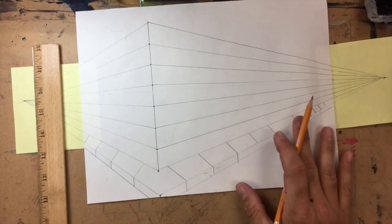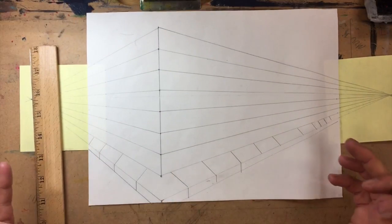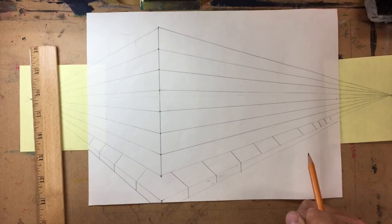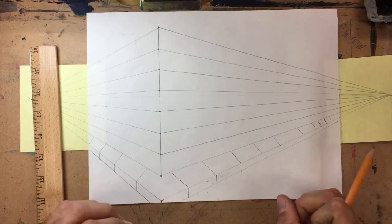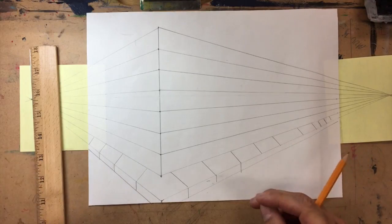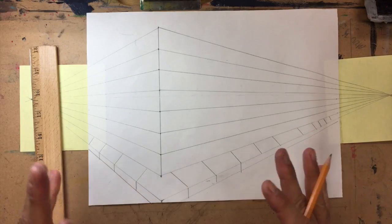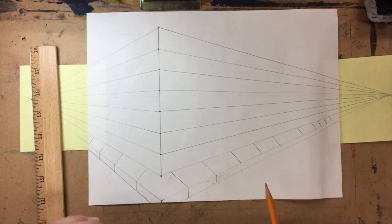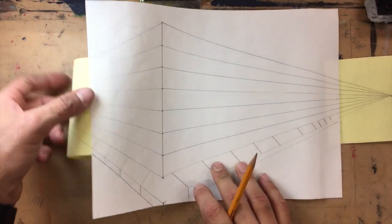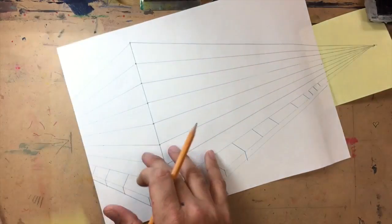So there's our sidewalk, it's looking pretty good. Now what we're going to do is we're going to do the brick wall. So I'm going to show you how to do the first two rows of the bricks, and then after that I'm just going to speed this up.